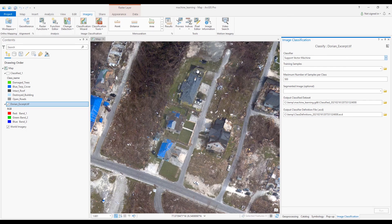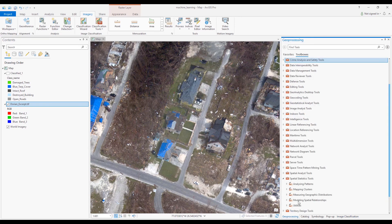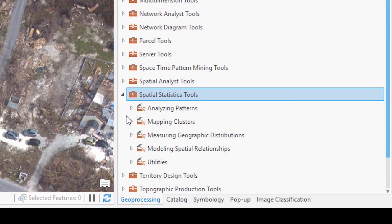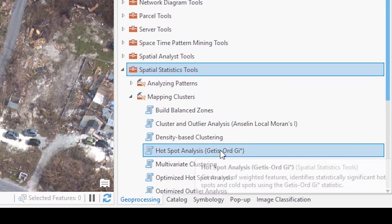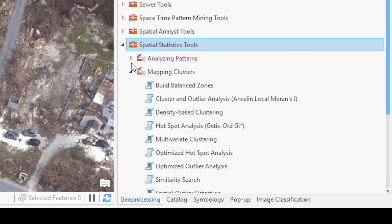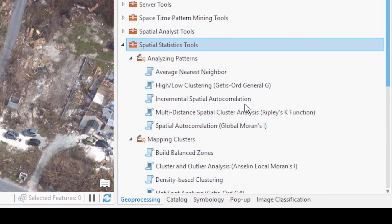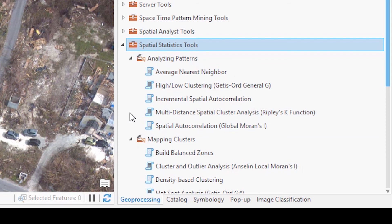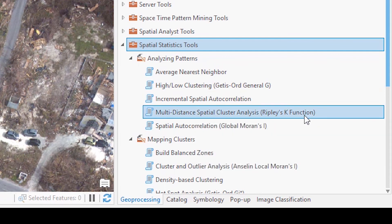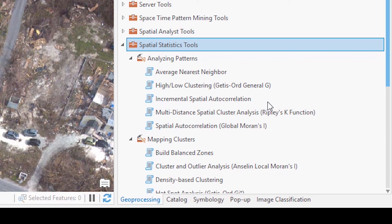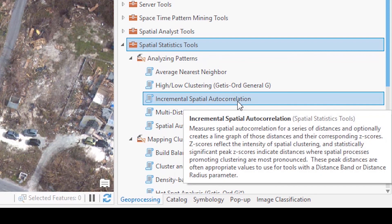Finally, let me show you where to find the clustering tools, including the well-known hotspot analysis. If you go back to the geoprocessing tab in the Spatial Statistics tools and expand that out, you'll see a toolset called Mapping Clusters, and here's Hotspot Analysis. You'll also find some clustering tools under Analyzing Patterns, and other videos on this channel give walkthroughs on how to do clustering-type analysis using several of these tools in conjunction with one another.